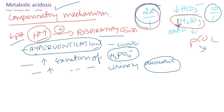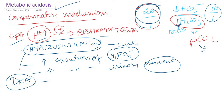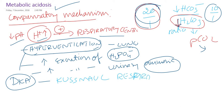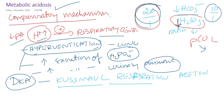In metabolic acidosis — especially in diabetic ketoacidosis — patients have a typical breathing pattern called Kussmaul respiration. This is hyperventilation occurring in uncontrolled diabetic patients. They also have a smell of acetone on their breath. Acetone is volatile, so while other ketoacids are excreted in the urine, acetone is thrown out of the body through respiration.